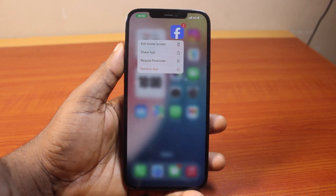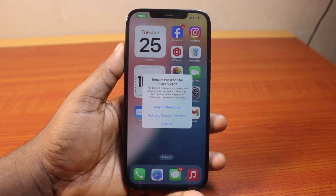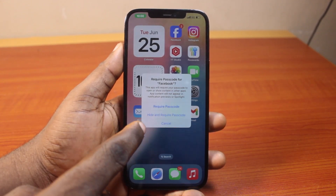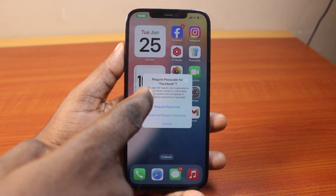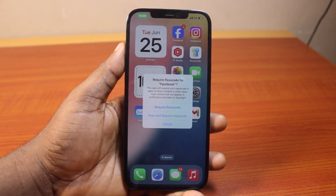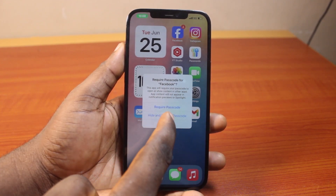Then once you click on the application, you should see 'Require Passcode' — click on that. Then once you click on Require Passcode, you should see the option that says 'Require Passcode' or 'Hide and Require Passcode' under Require Passcode for the application. Go ahead and tap 'Hide and Require Passcode.'